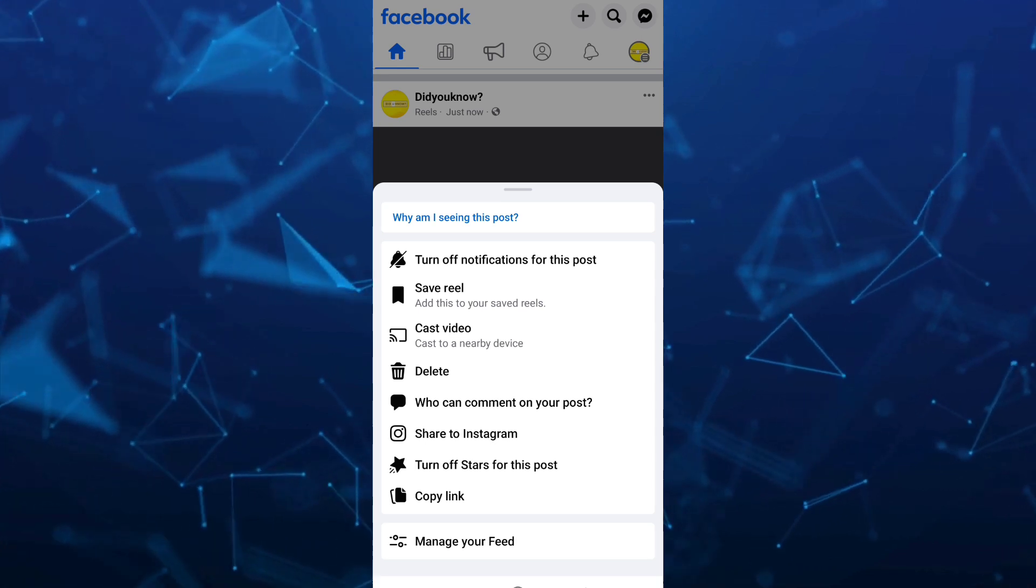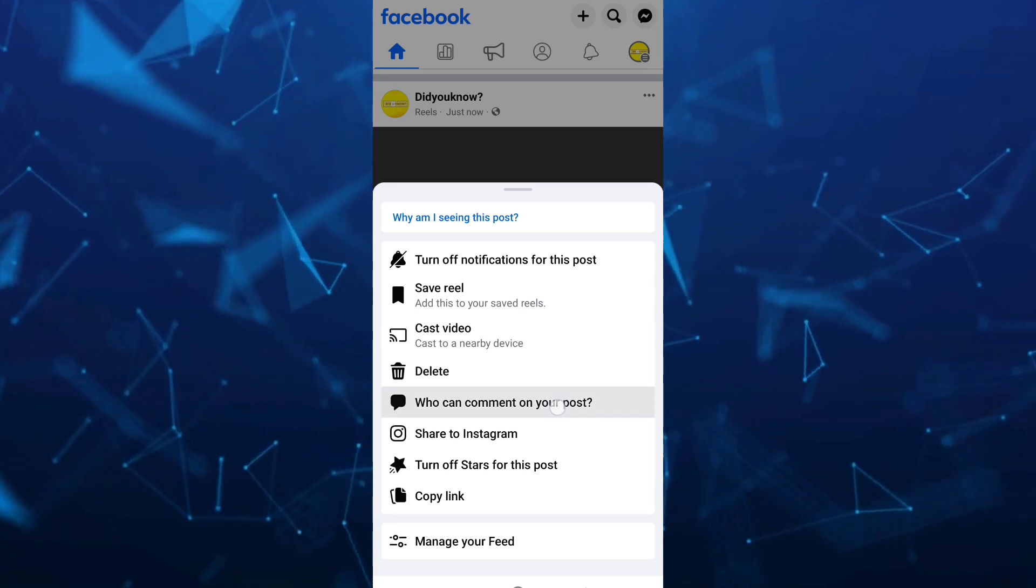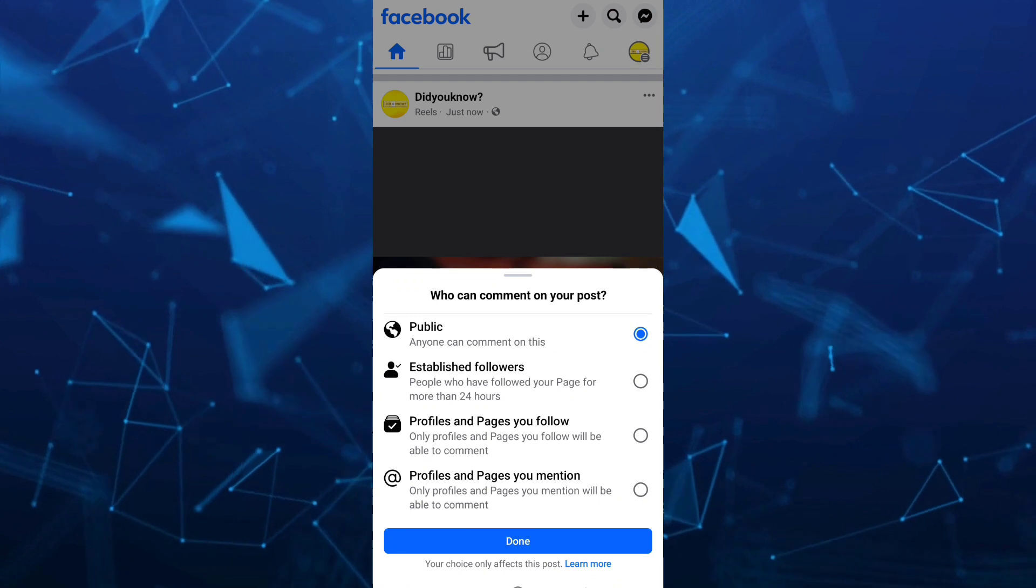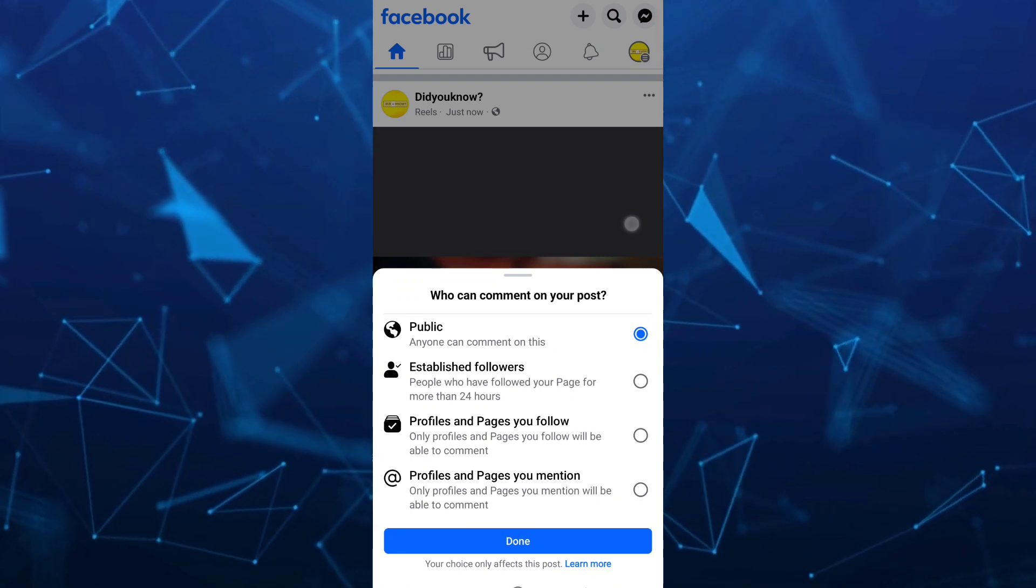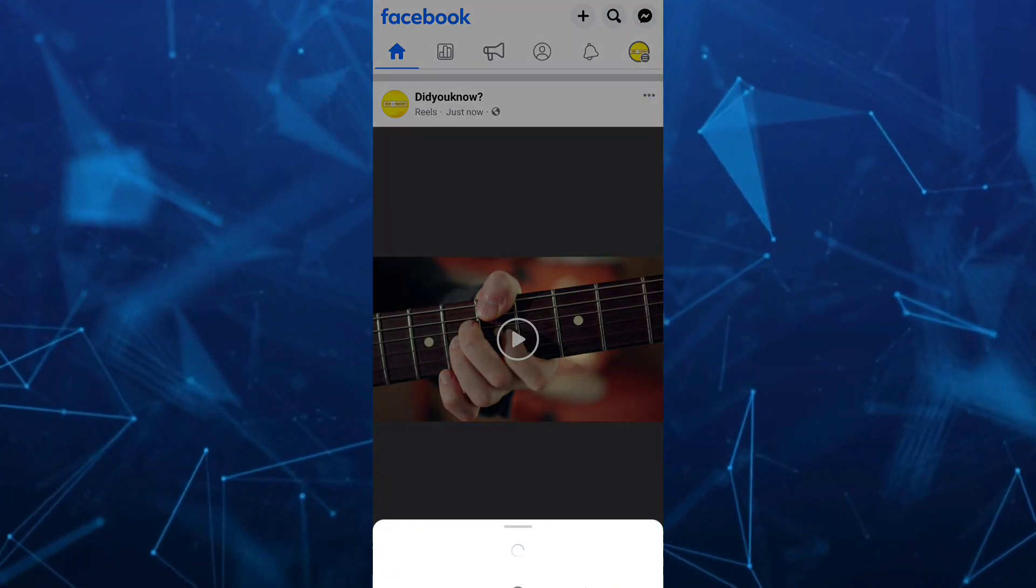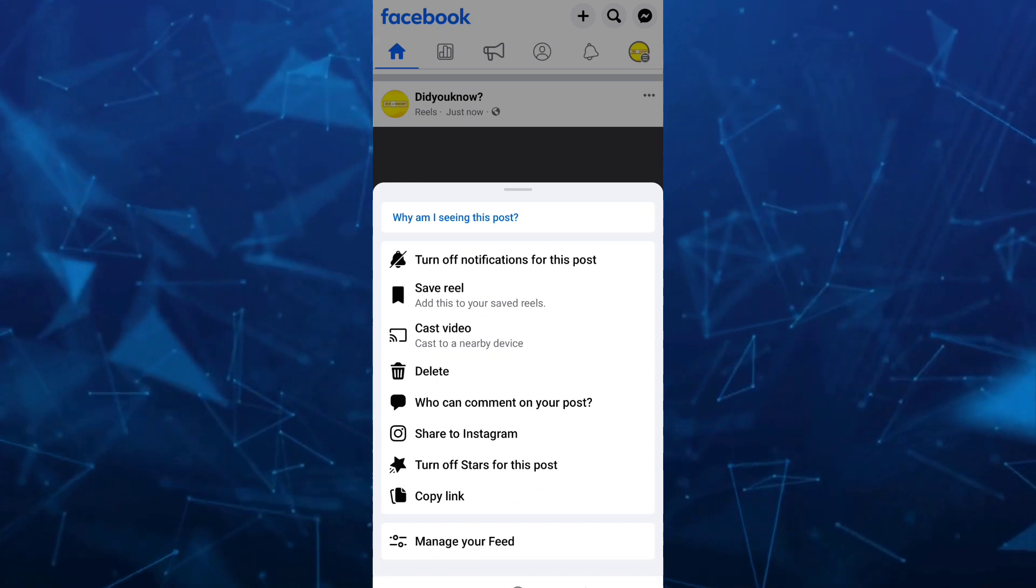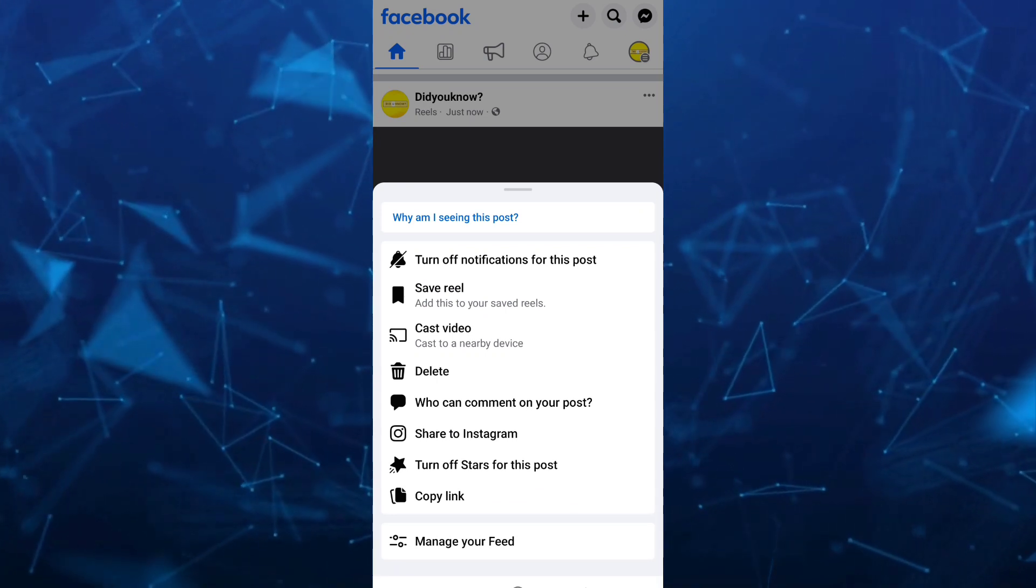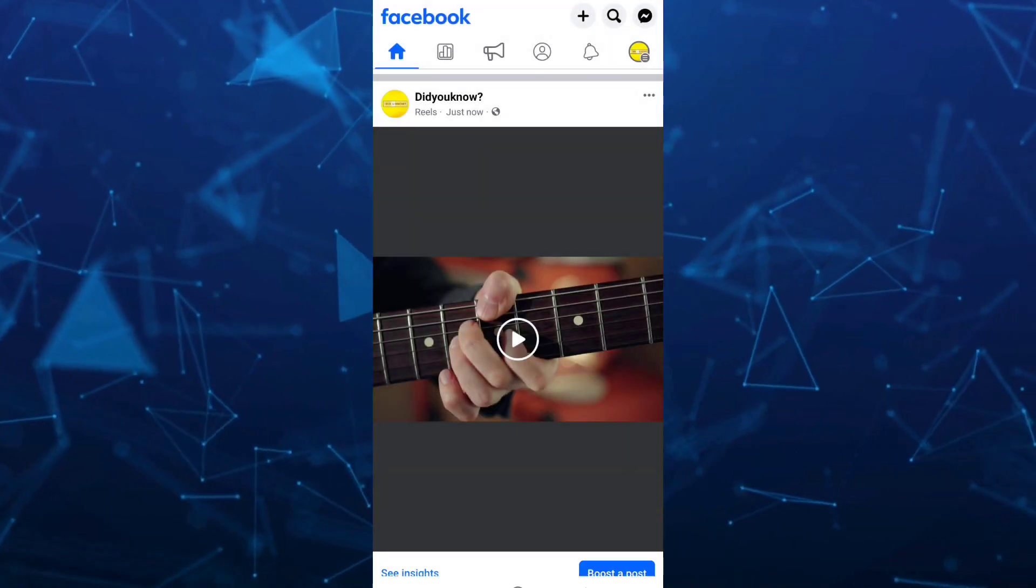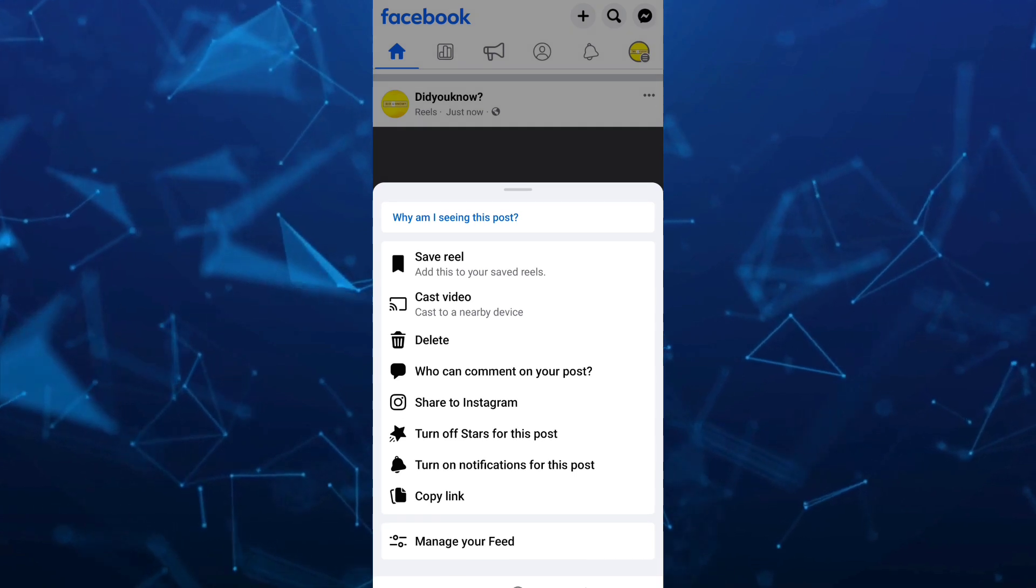For example, you can edit who can comment on your post. You can change from public to private and also you could turn off stars for this post or turn off notifications.